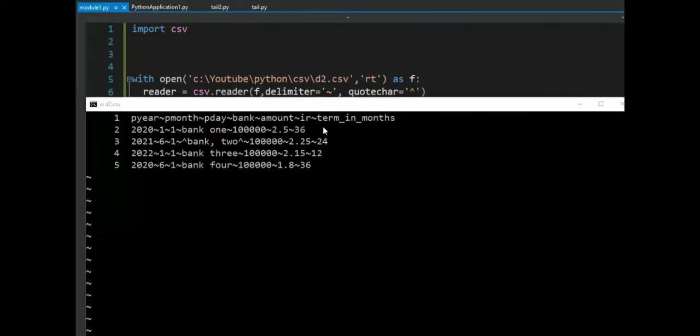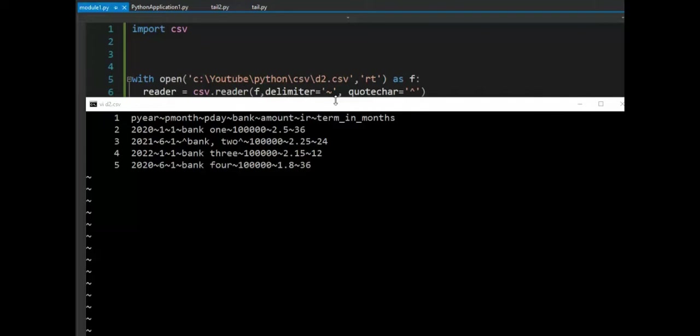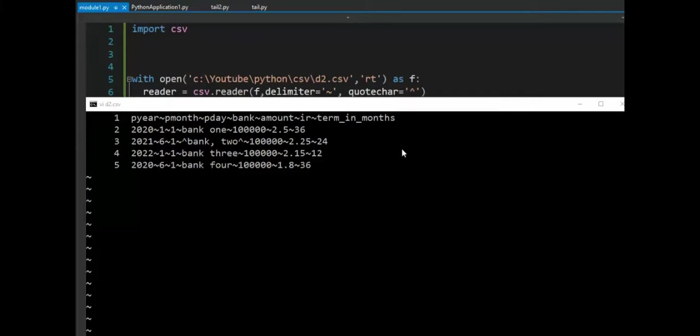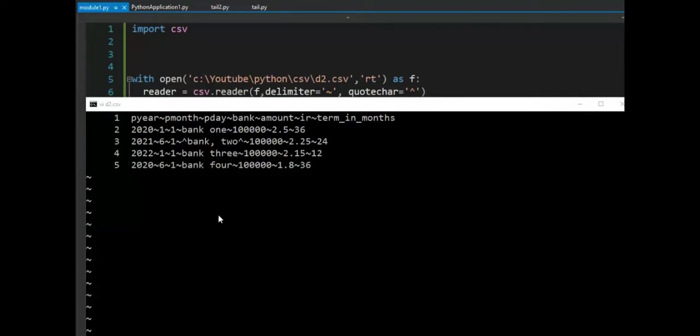Notice in our next example, we're changing the delimiter from a comma to a tilde. And then the quote from a single quote to a caret symbol. Notice here in our input file, I've got the change from comma to tilde. And then notice around the one column that had a comma in the middle is like a bank comma two, we have put these caret symbols around there to simulate being quotes. Let's run this and check out our output.